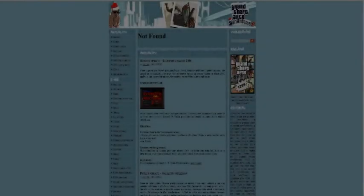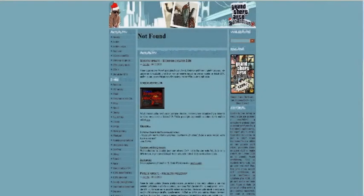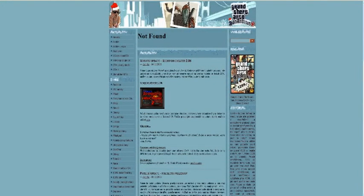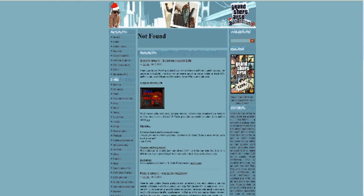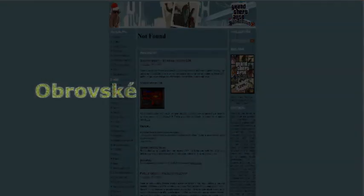Wake me up, wake me up inside. Save me, call my name and save me from the dark. Bid my blood to run, I can't wake up before I come undone. Save me, save me from the nothing I've become.